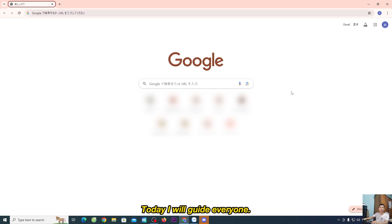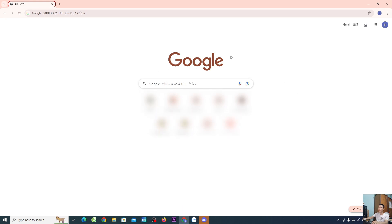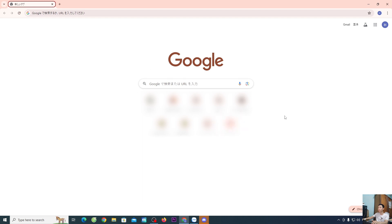Hello everyone. Today I will guide you on how to change the language for Google Chrome browser.